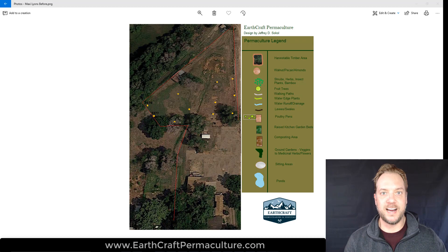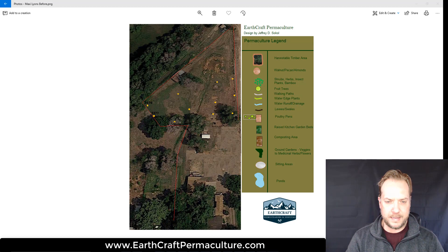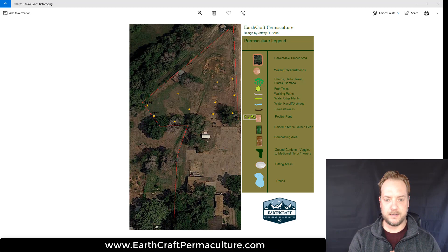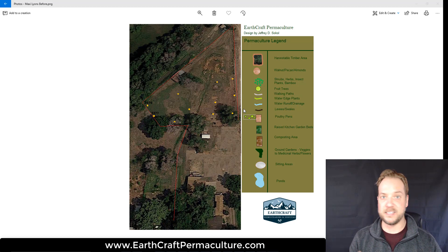Hi guys, Jeff Sokol here. We have a client's property located in South Central Colorado, almost Southwest Colorado. We had a really good time designing this property, and I just want to let you know what we're doing here. If you're considering a permaculture design, you can check out this one, get some ideas, and maybe give us a call to see if we can help you out.